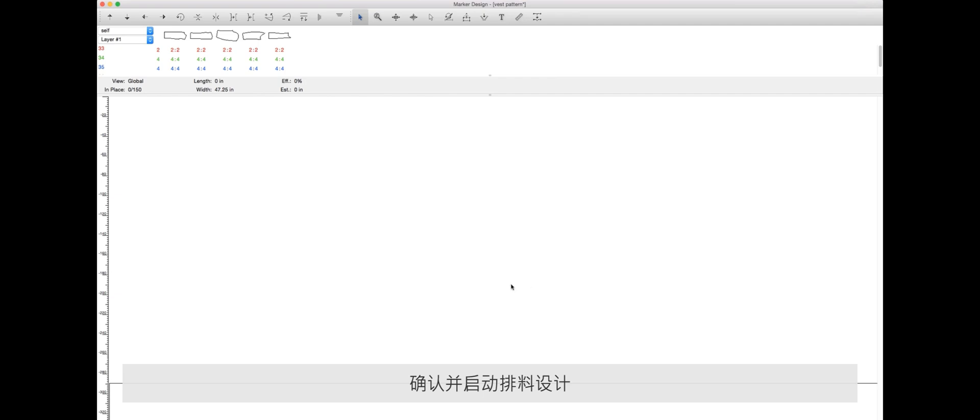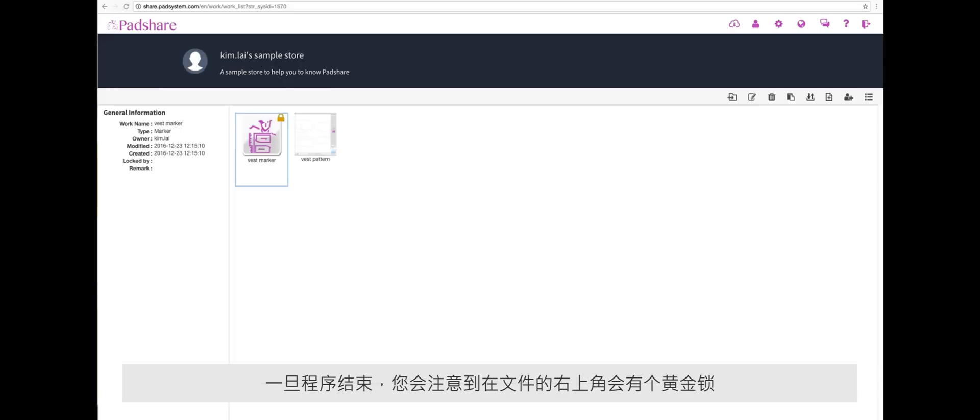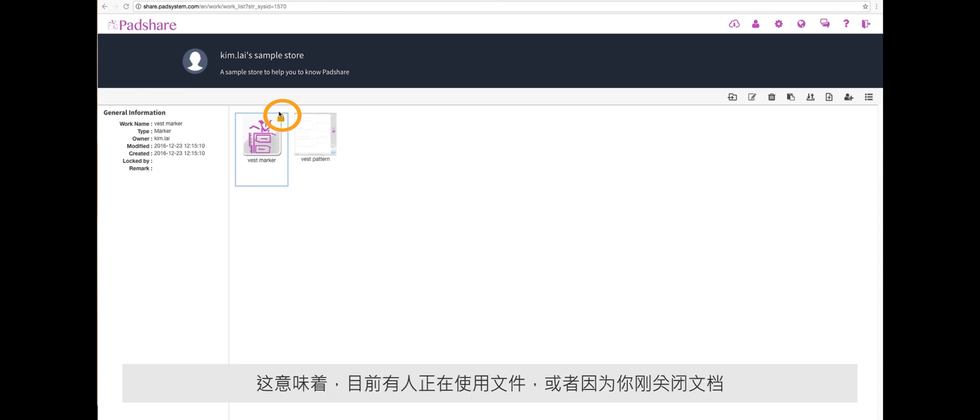Once you've closed the program, you'll notice the gold lock on the corner of the file. This means that someone is currently using the file, or since you've just closed it, the file is currently saving or loading onto your store, so you can't open it yet.